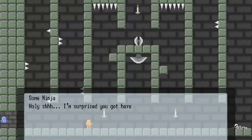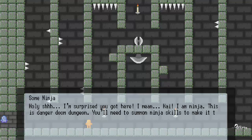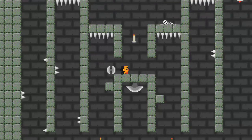Way to start off by failing. Okay. Holy shit! I'm surprised you got here. I mean, hi. I don't know. I'm a ninja. This is Danger Doom Dungeon. You'll need to summon ninja skills to make it through here alive. Good luck!